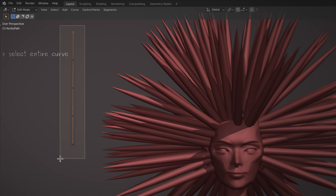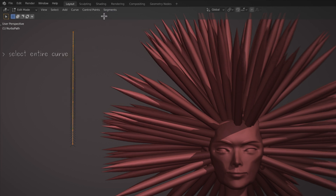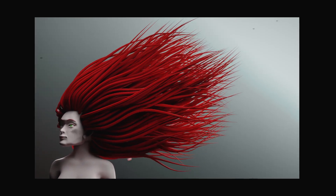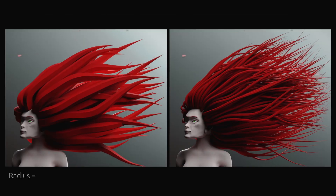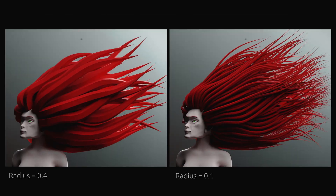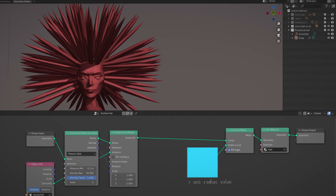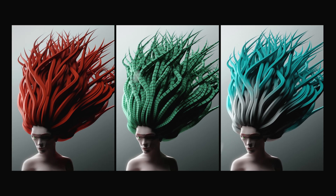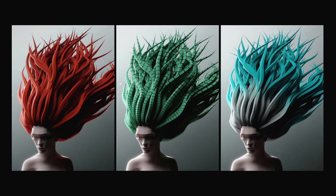While we are here, go ahead and select all the points on the curve, then subdivide them using the segments menu. This subdivision will give us better results in the next step, which is to add waves and curls to the hair. Keep in mind that the overall radius of the hair strands can be adjusted using the curve circle node. Last but definitely not least, use the set material node to further stylize the hair.